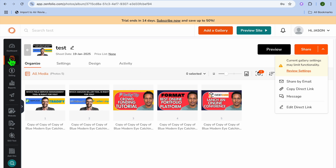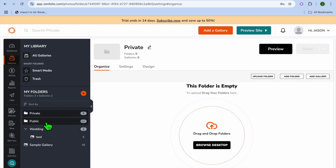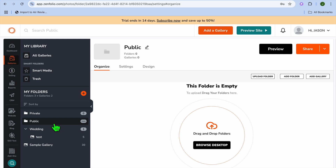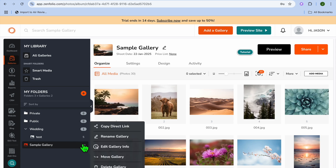In Zenfolio, you can create either a private or public folder. To create a private folder, select Private, then tap on Browse Desktop to add photos. You can also tap on Public Folder and add images that will be displayed on your website. You can tap on the sample folder, and if you'd like to delete it, tap on the three dots and select Delete Gallery.